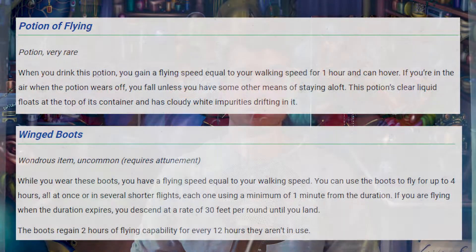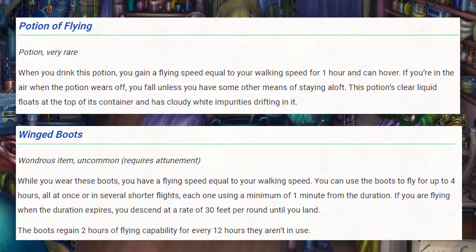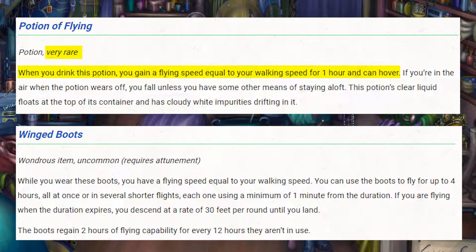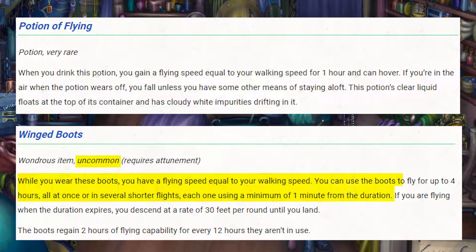One of the best examples of this is the potion of flying versus winged boots. The potion will let you fly for one hour, one time, but is a very rare item, while the winged boots are an uncommon item that will let you fly for several hours every day. It's quite clear that in nearly all situations, you'd rather have the boots than the potion.